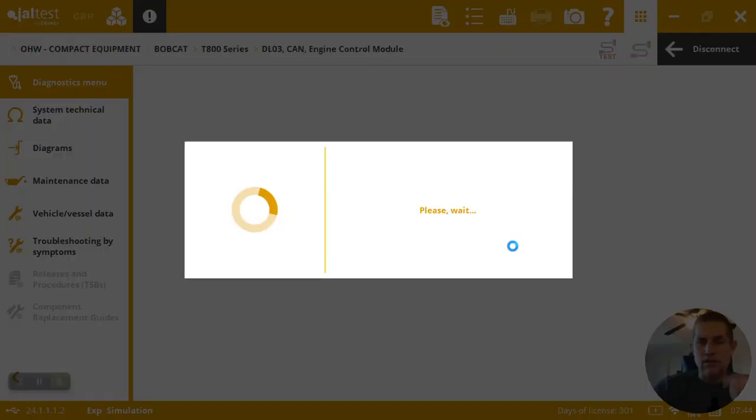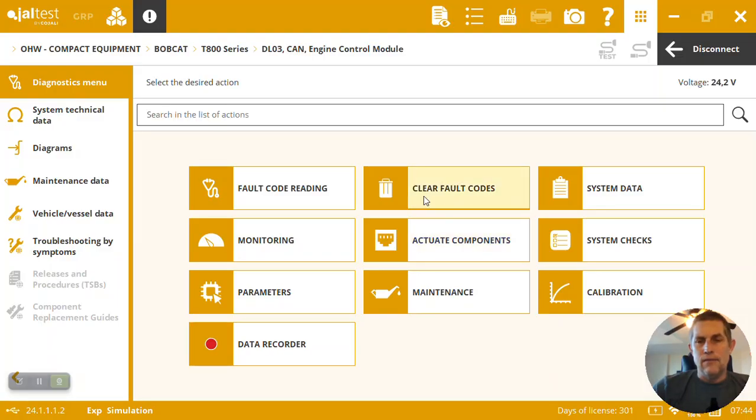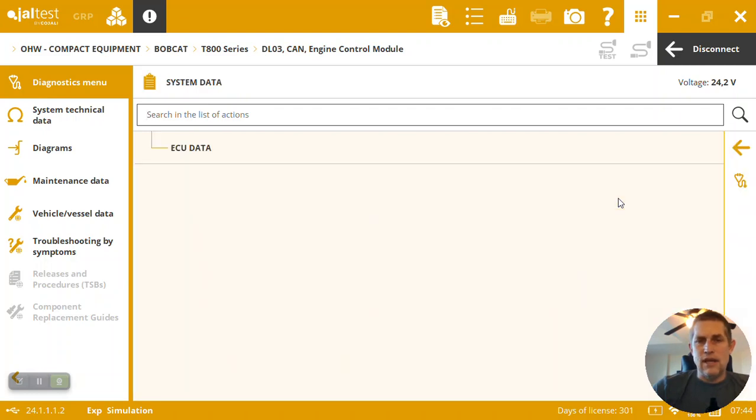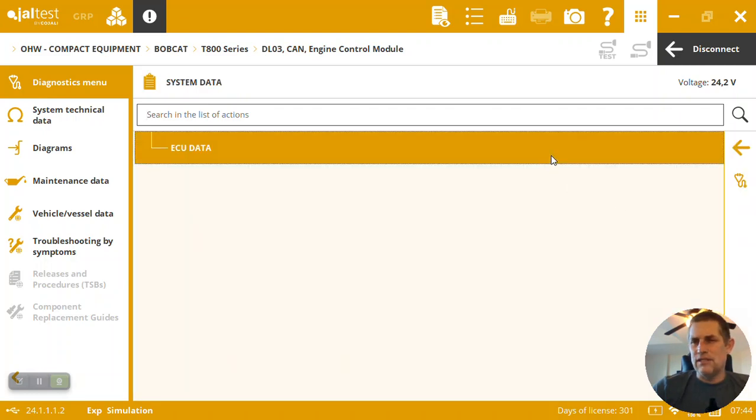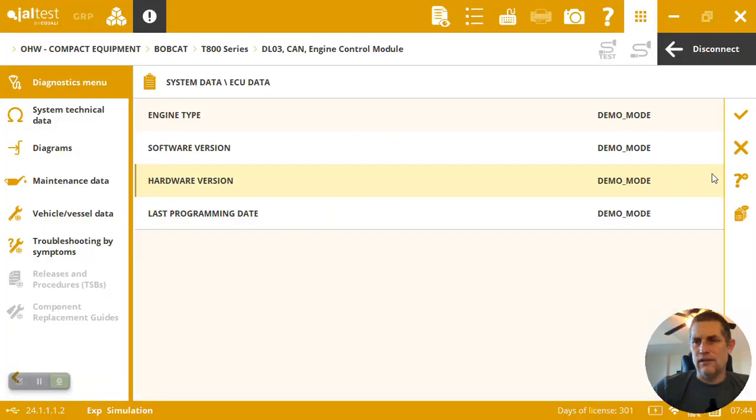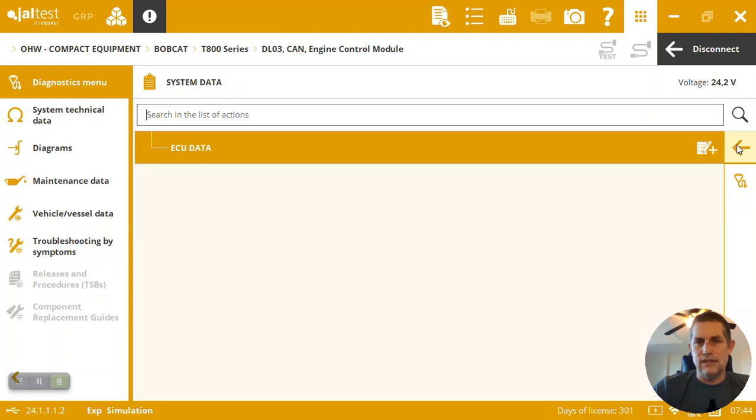So here, you've got the fault codes, then we've got system data. This is just your basic ECU info, like when was the software created, things like that.